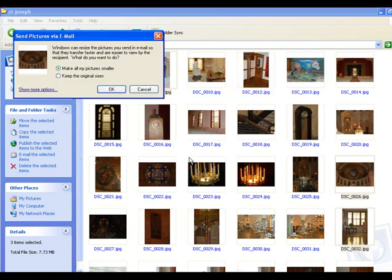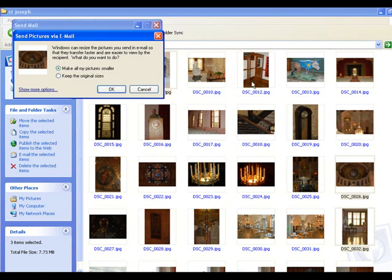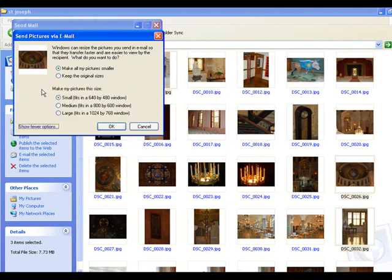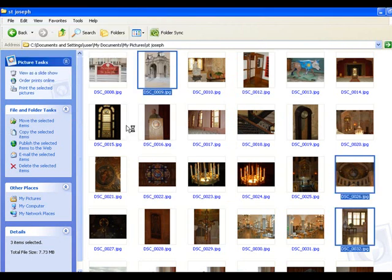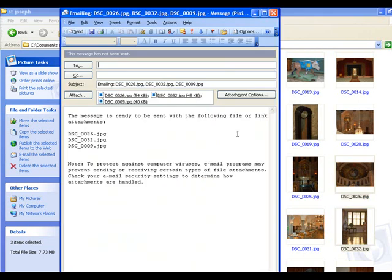What it's going to do, I say Show More Options. I want to make it small on here. You can make them other things here, depending on what you need the pictures for. I say OK. It's going to take a second here. Then it's going to open up these three files in the email.